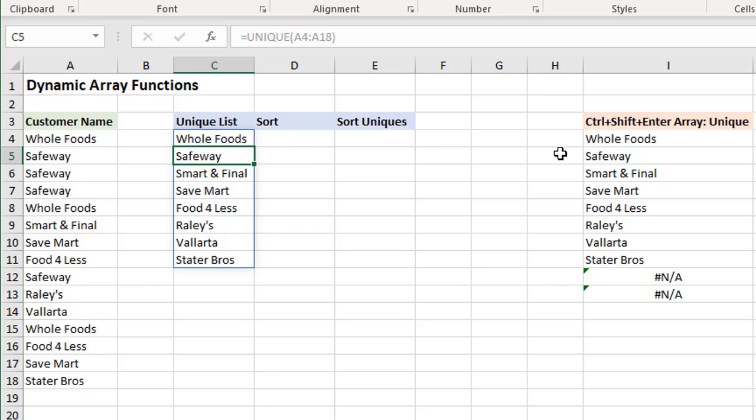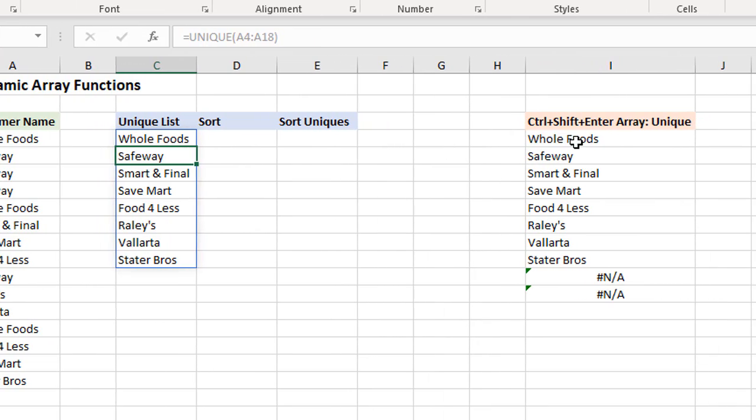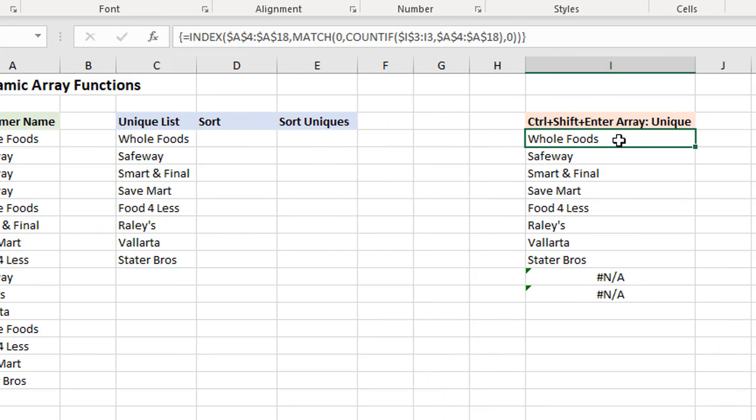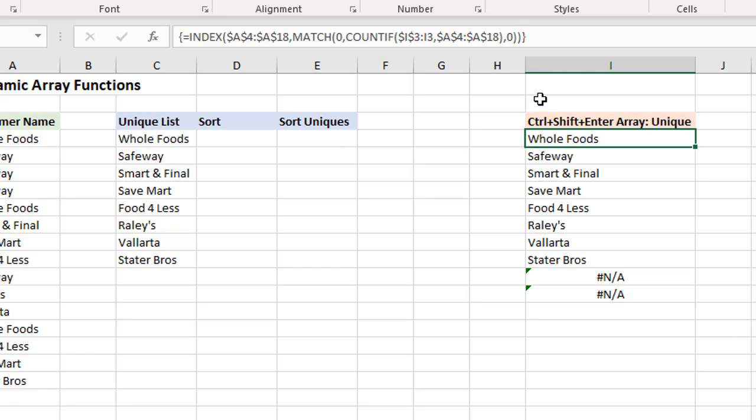Here's an example of an old Ctrl-Shift-Enter array formula. We can see the curly brackets up here around it means it's an array formula. Definitely more complex here to return a list of unique values, and we would also never know how many cells we actually needed to apply or copy the formula down to. So we get some errors at the bottom here.